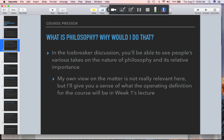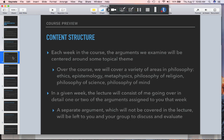The icebreaker discussion is an opportunity for you to get comfortable with group discussion and get to know the rest of the people in the class. In order to introduce you to philosophy, we'll cover a number of different subtopics, because philosophy isn't a single subject matter — it's more of a way of engaging with subject matter. Over this course, we will cover ethics, epistemology, metaphysics, philosophy of religion, philosophy of science, and philosophy of mind.